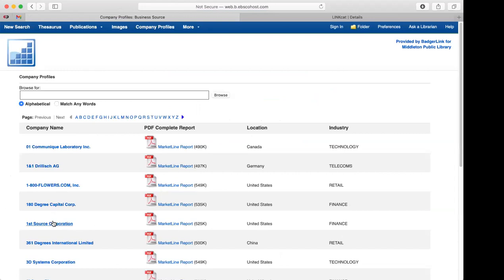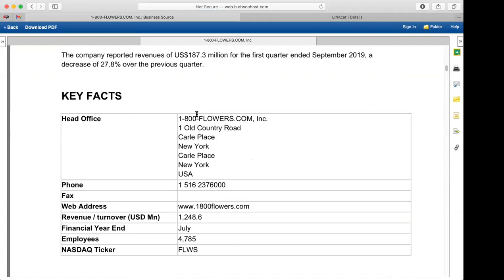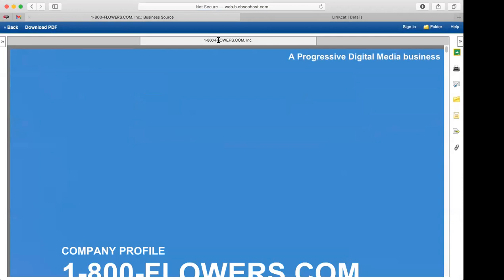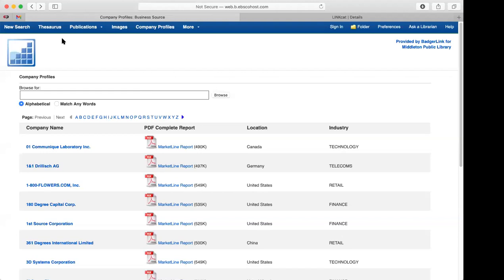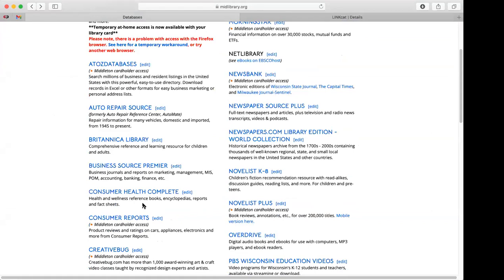You can download any of this information using the PDF download button at the top, and there's usually a print button too. That's one way to look at different business information. The Consumer Health Complete one has to do with health fact sheets. This is definitely not a replacement for any advice from a doctor, but it does have a lot of information if you ever need to look up a disease or medications.